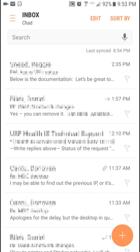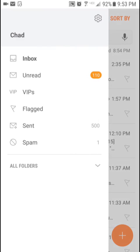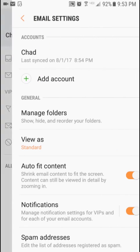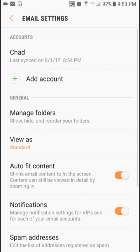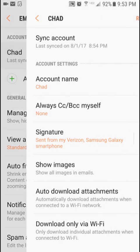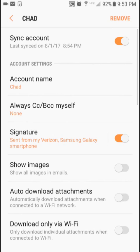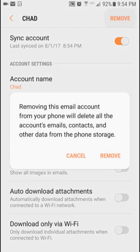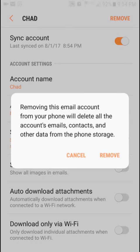You can do that by clicking on the three lines in the top left corner of the mail app, then the settings cogwheel, then the name of the account, and then click on remove.